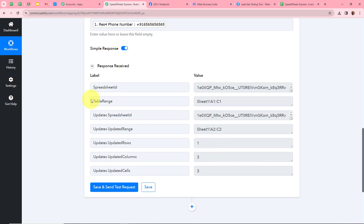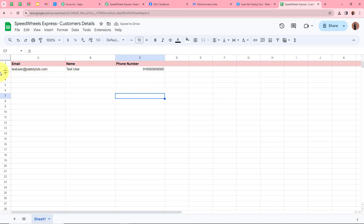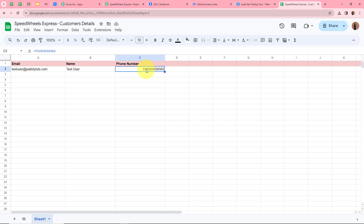A response is received. I'll go back to my Google Sheets to check whether the response was captured. And yes — the response has been transferred into Google Sheets. For the email it shows testuser@pablytudes.com, for the name it shows test user, and there is a dummy mobile number. That means we've successfully created an automation between Google Sheets and Facebook lead ads.